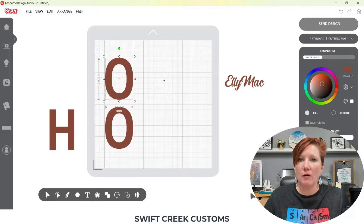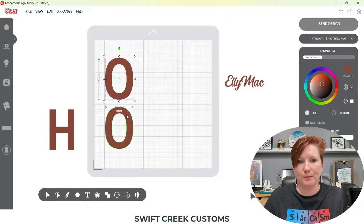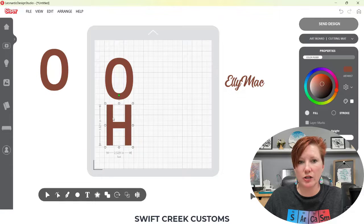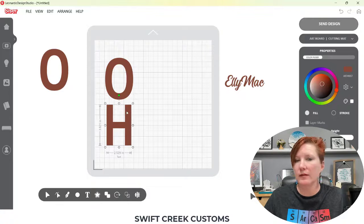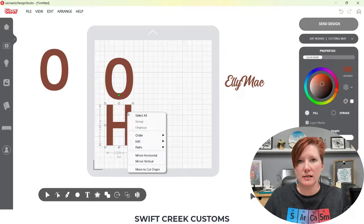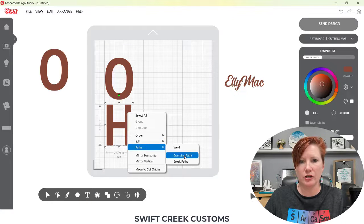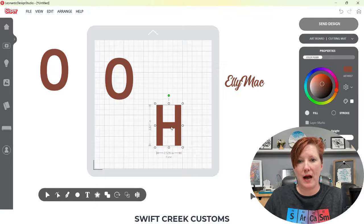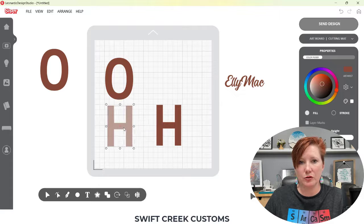Now I want to show you another example. First, let's talk about the letter H. Since the letter H is all one path around that H, there is no compound path — it is a simple path. So even if I come down here and choose Break Paths, it doesn't do anything because it's a simple path. It doesn't have those two layers.